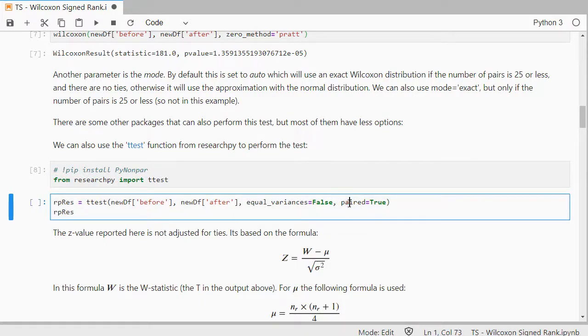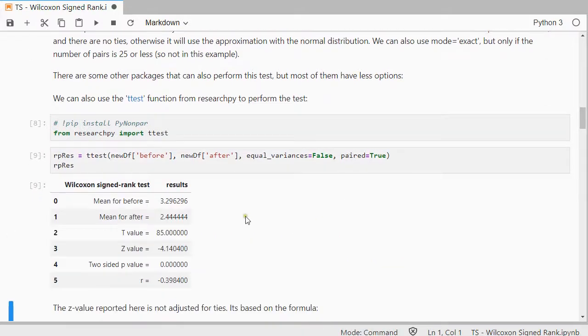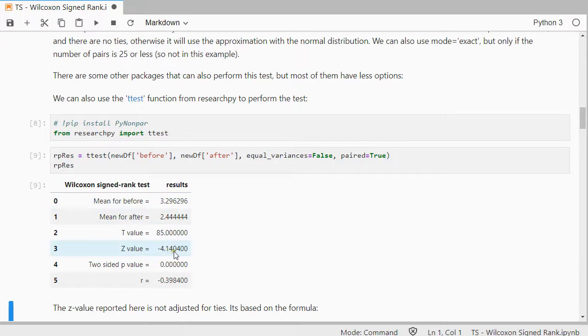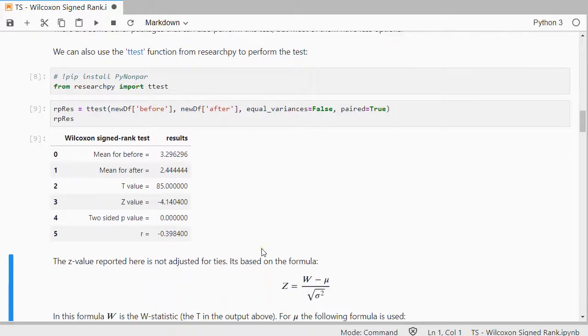And then we will actually get a nice dataframe showing the results. And it should give us the z-value as well, which is nice. So not only the t, the Wilcoxon value, but also the z-value. And the significance is so small that it just reports zeros here.